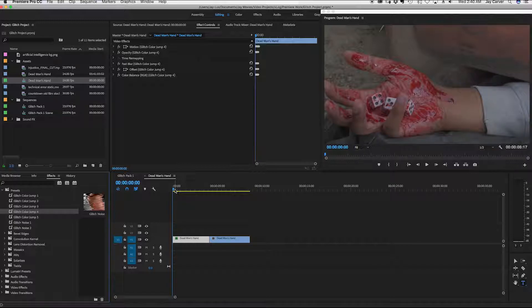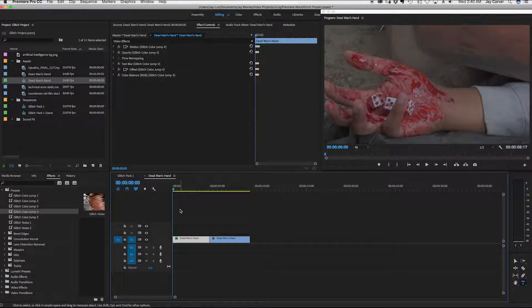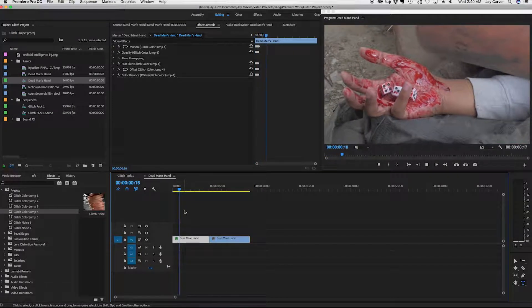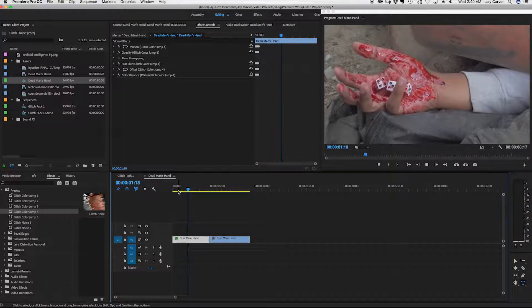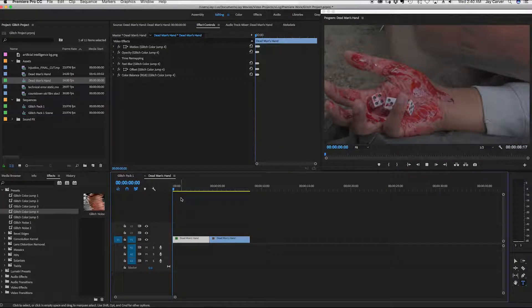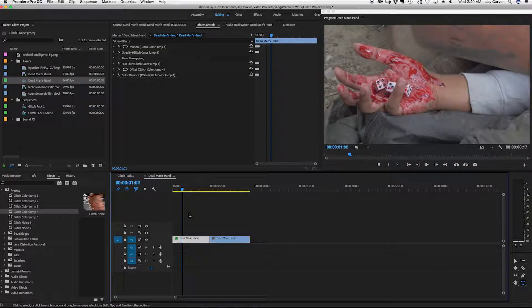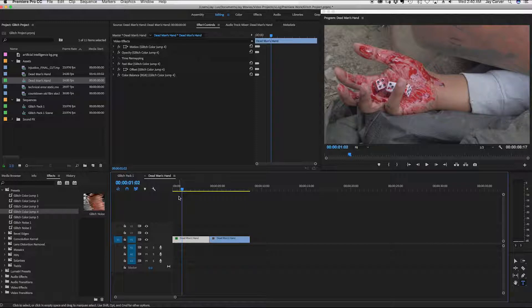So I've applied this and now you can kind of see once I hit play, you got a little glitch effect. Boom. So I don't have any sound effects up here yet or anything like that. I'll leave that to you guys.